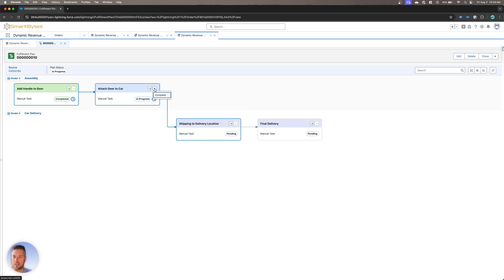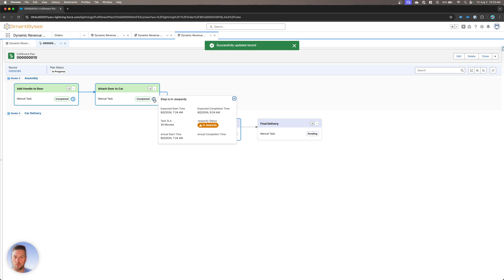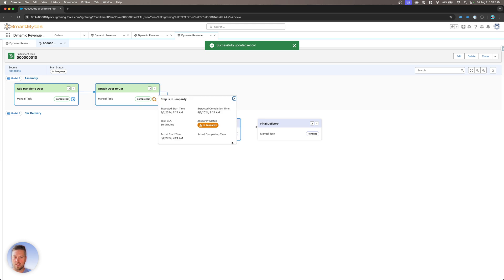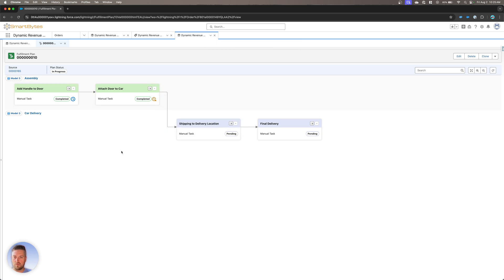Again, as we walk through those, we can set them to complete. As we move, it was in jeopardy, but it's not anymore because we've moved on to the next one. That one is complete. And then we can walk through that entire process.